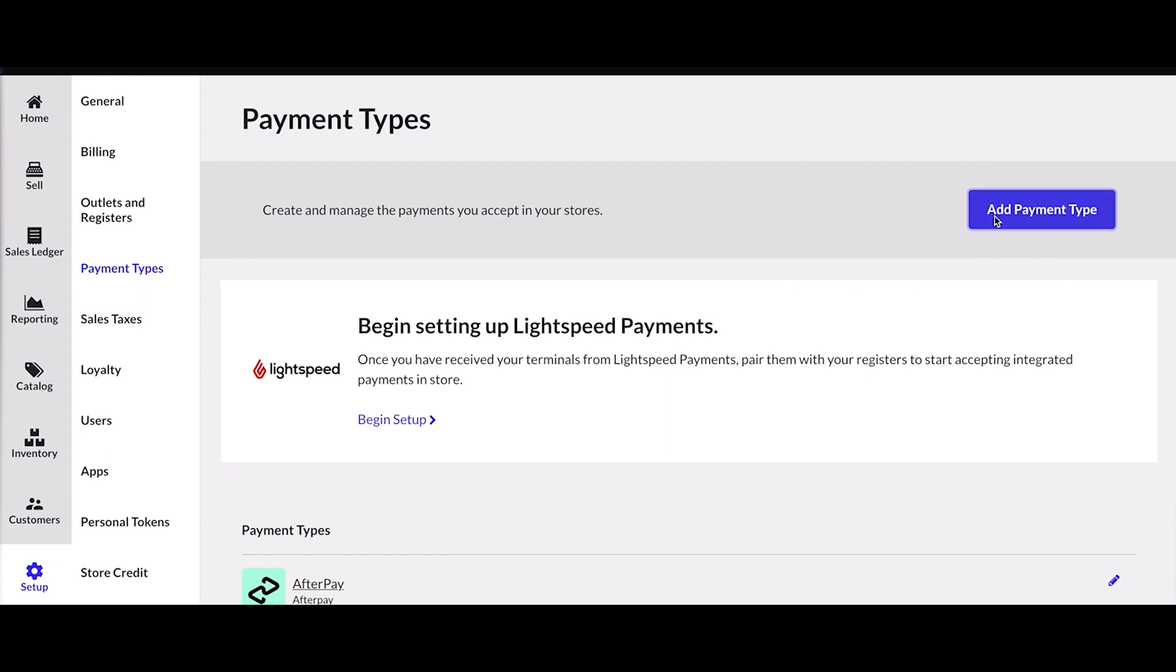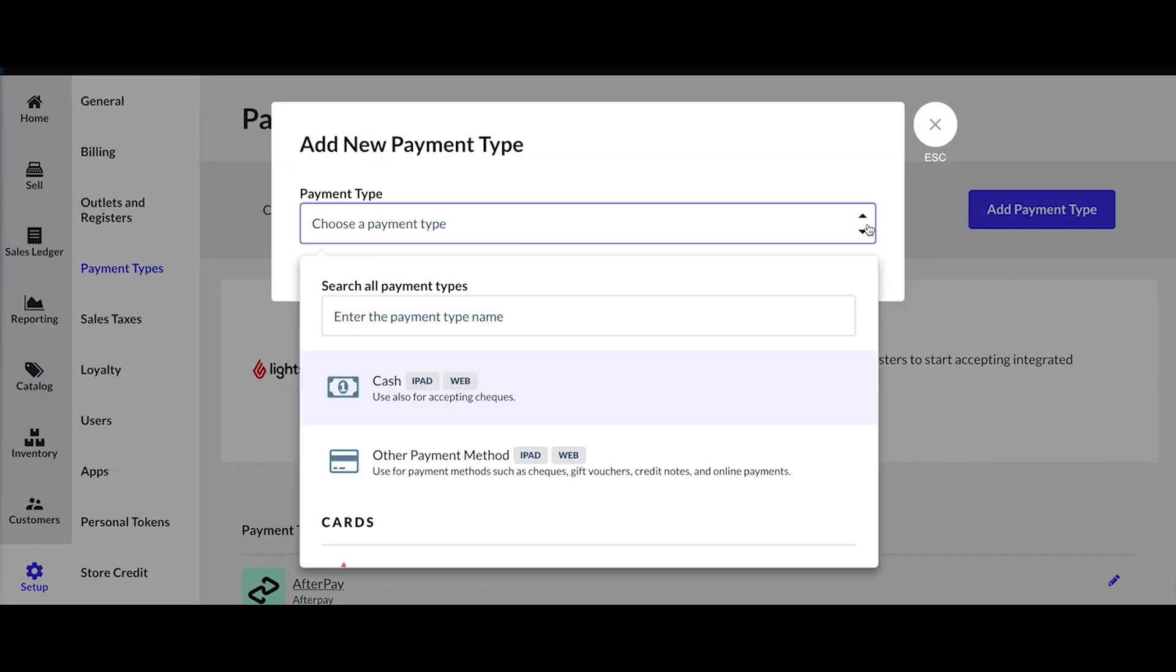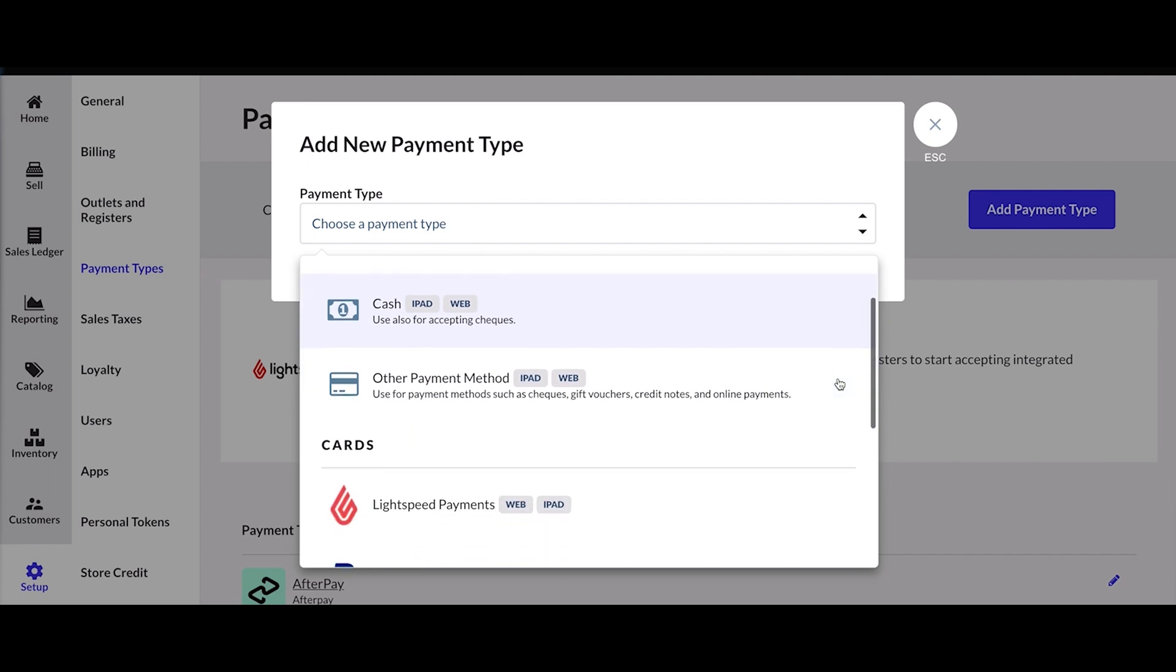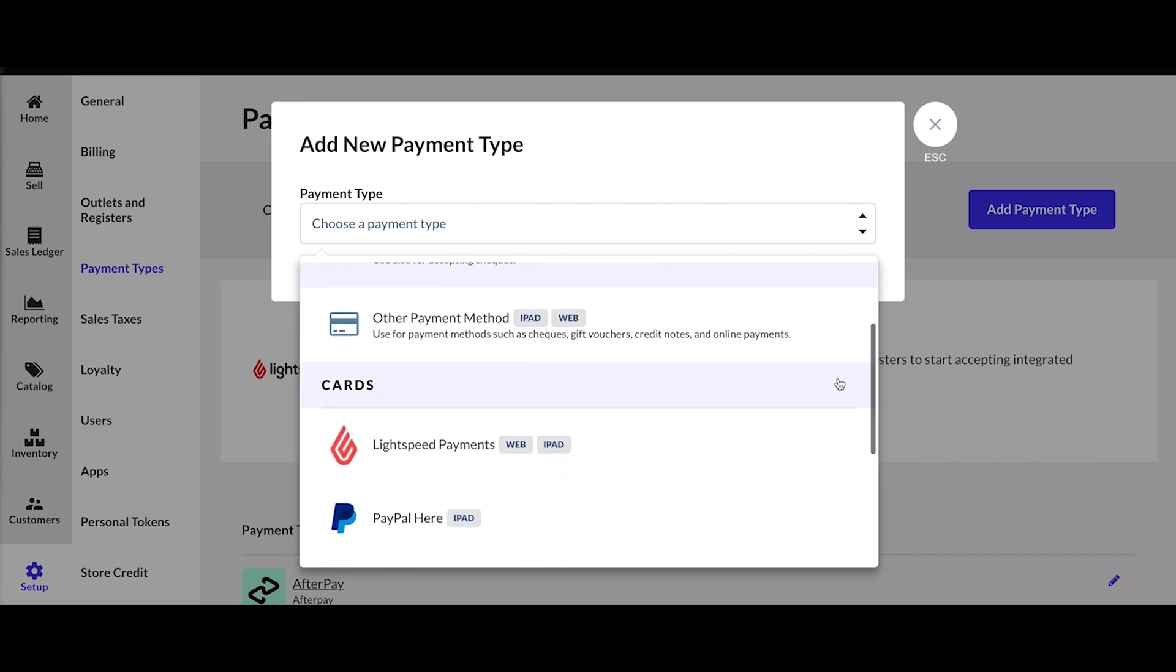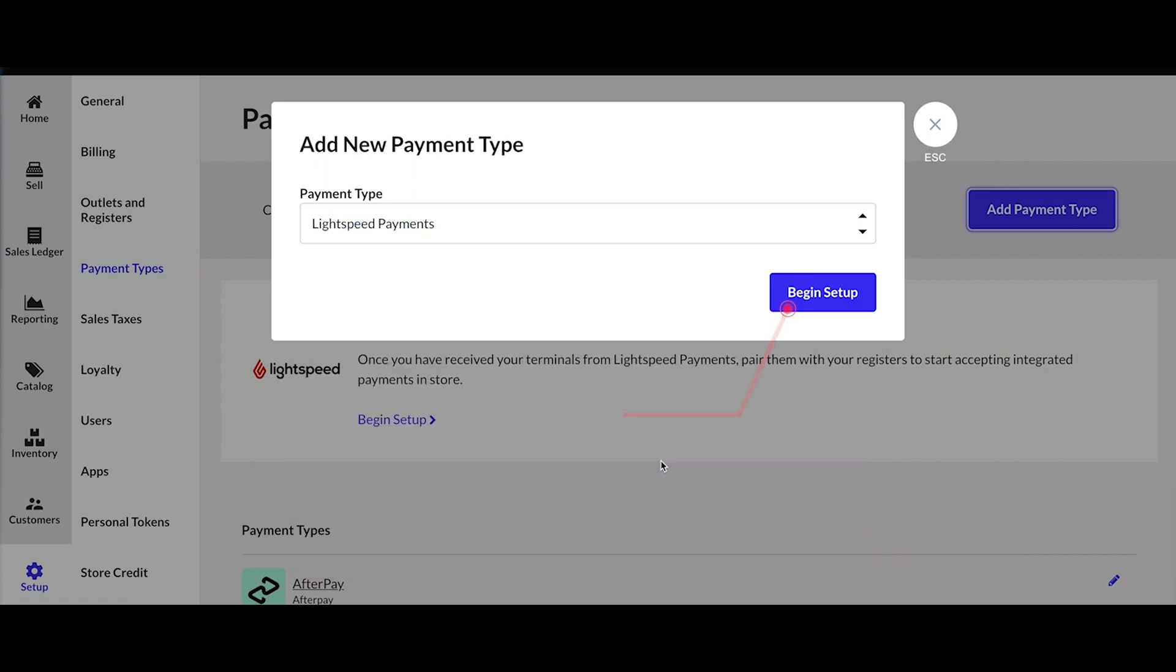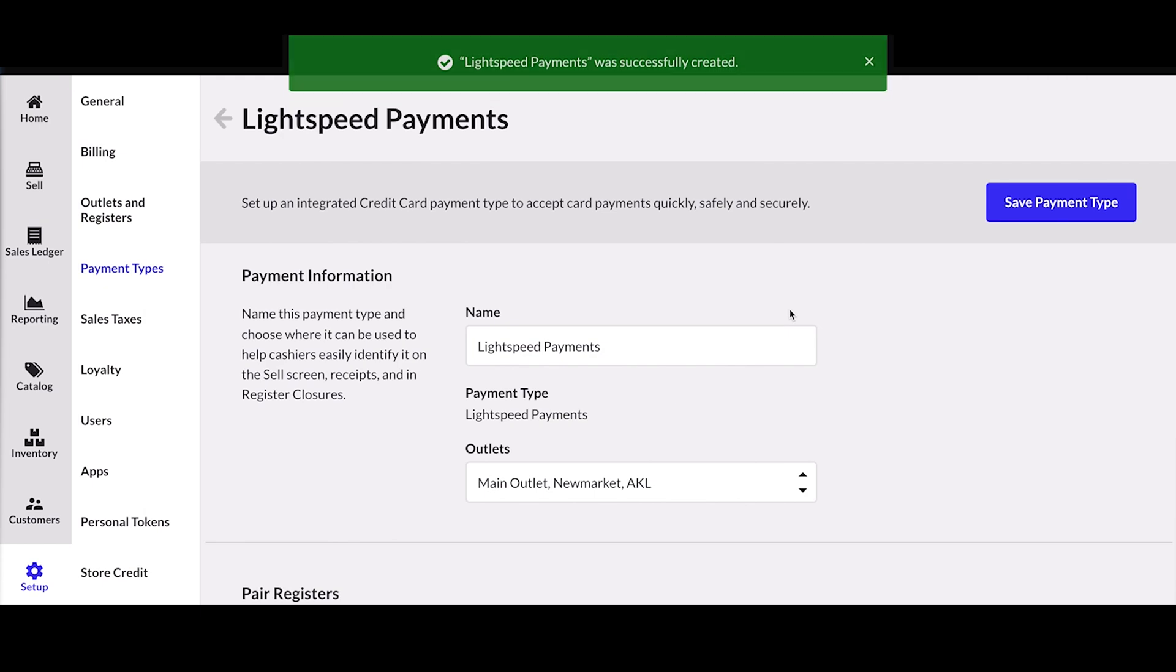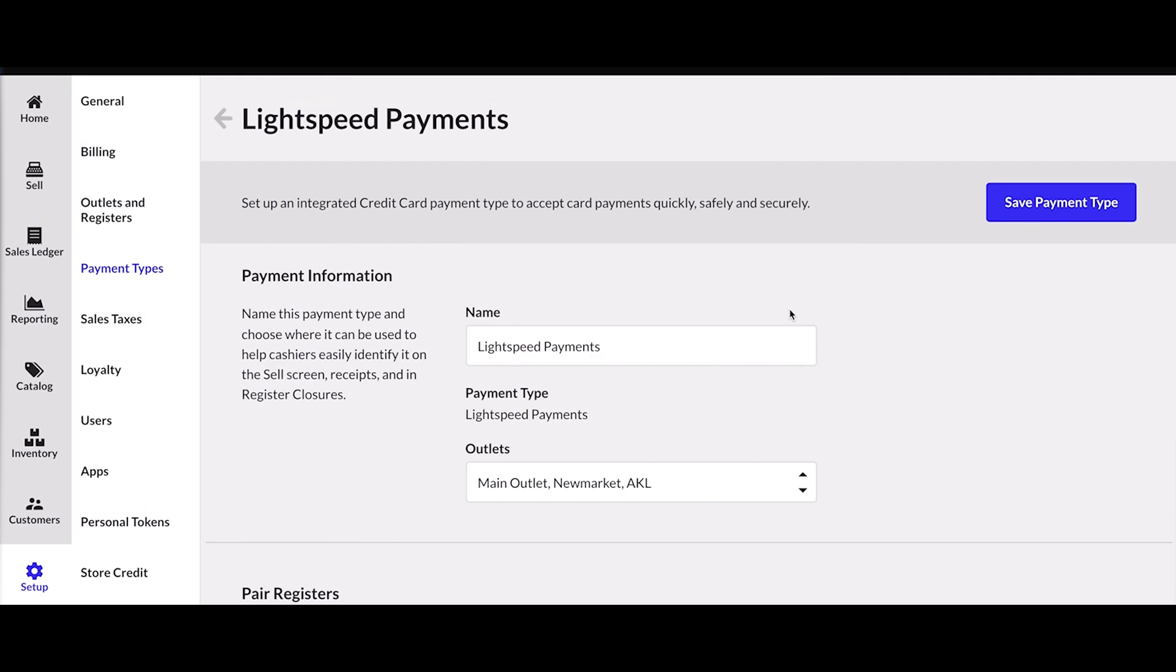You will see the list of available integrated payment solutions, including the Lightspeed Payments banner indicating that your account is active and ready to process payments. Once you selected Lightspeed Payments, follow the on-screen configuration steps that will guide you through the setup process. Much of the configuration will have been done by Lightspeed.